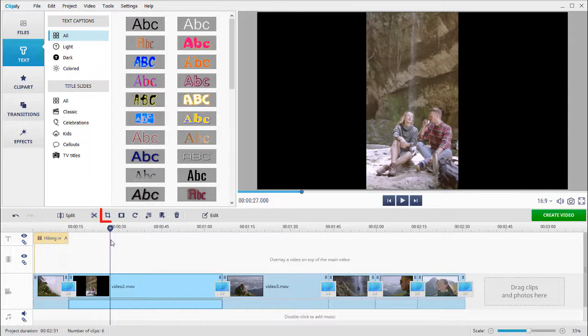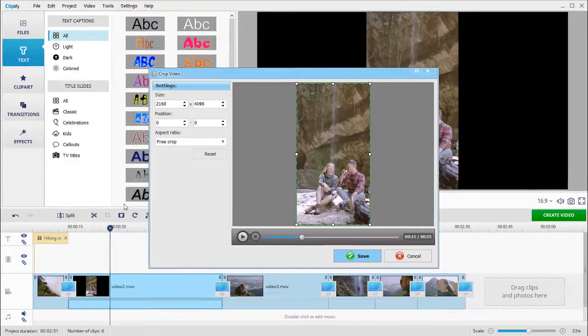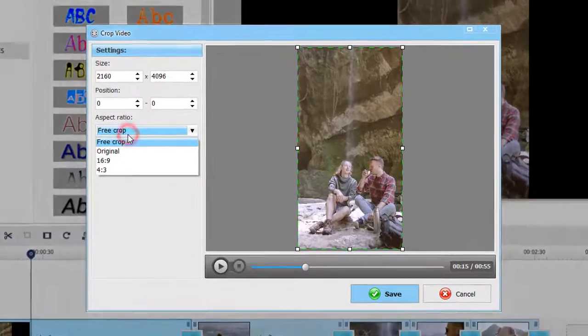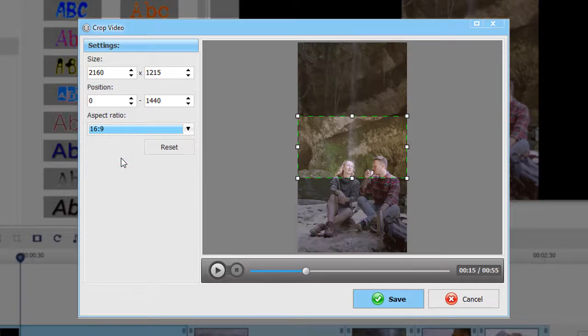Need to make a vertical video horizontal? Pick the crop tool, choose the needed aspect ratio, and select the area you want to keep.